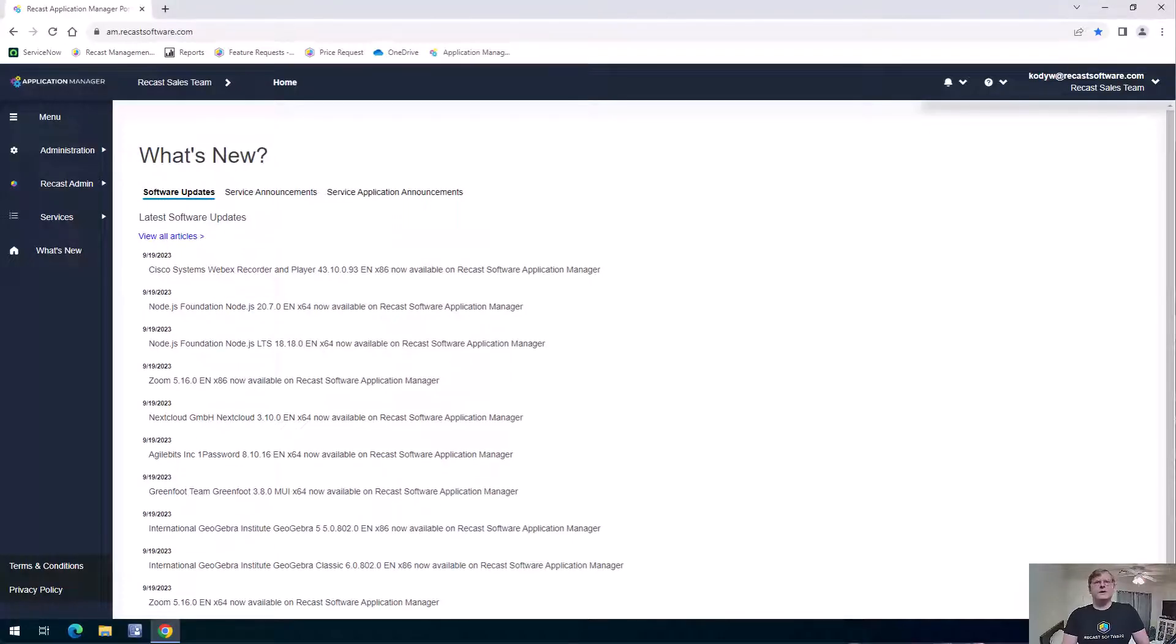Hey everybody, Cody with the ReCast team here. In this video I'm going to take you on a quick product tour of Application Manager.